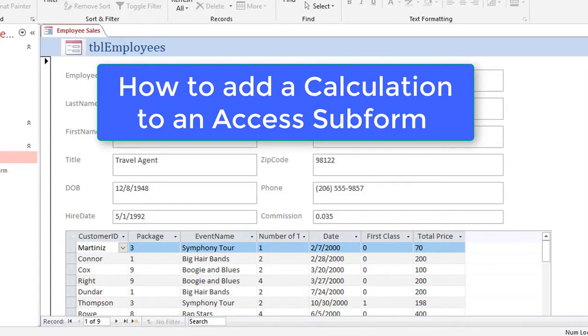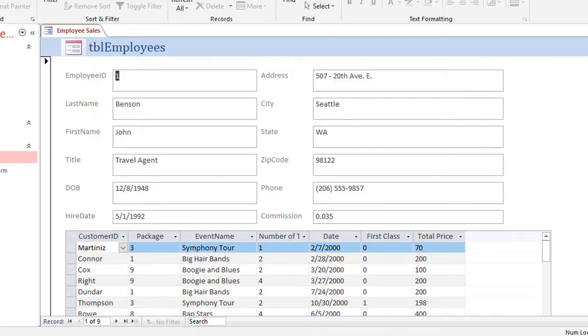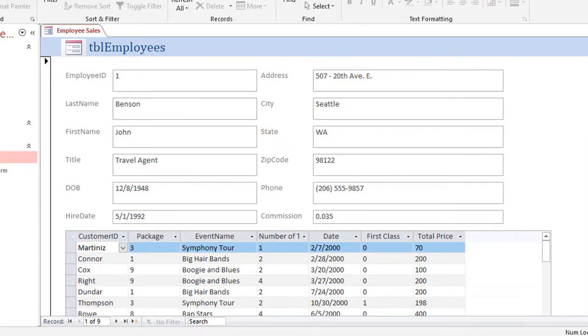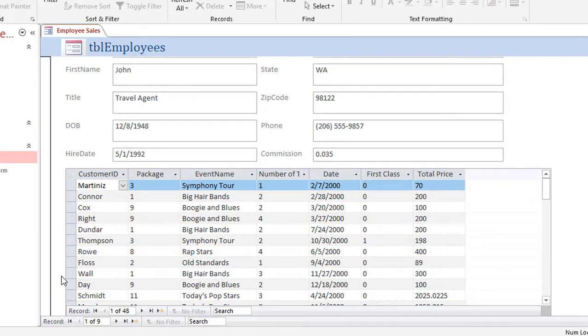Today I thought I would go ahead and show you a tip for Access. I'm going to show you how to create a calculation on a subform. The form we're looking at right here is actually a form that has below a subform with it.